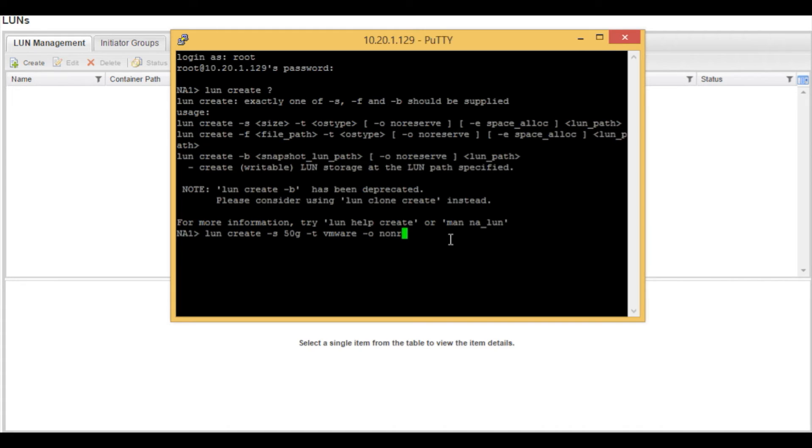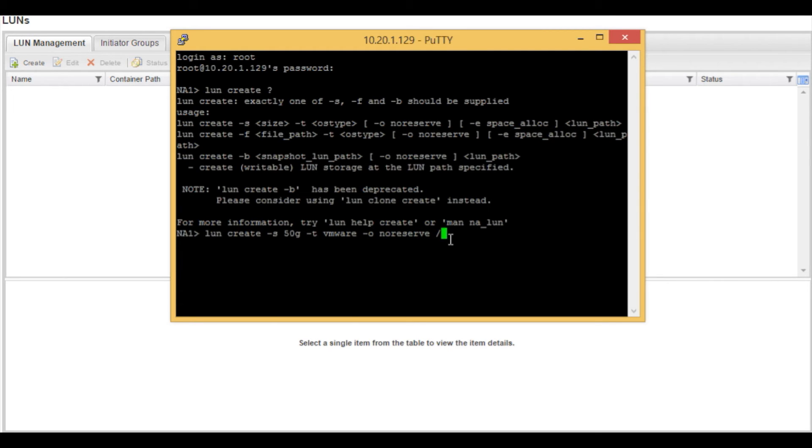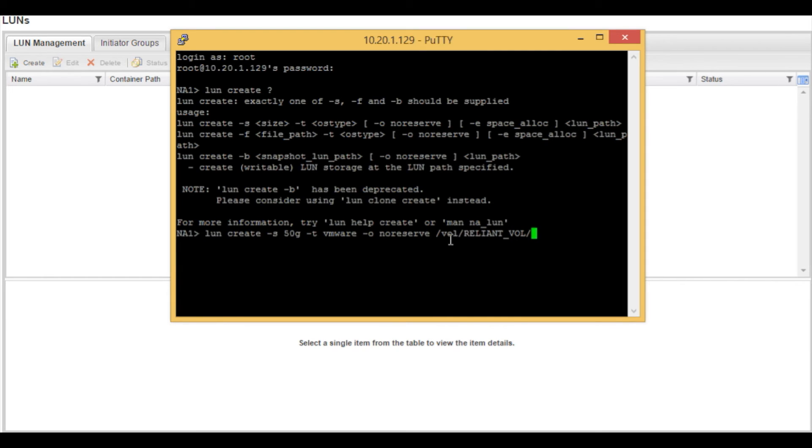no reserve and then we are going to specify the path to the volume and then we are going to specify the name of the LUN that we want to create.